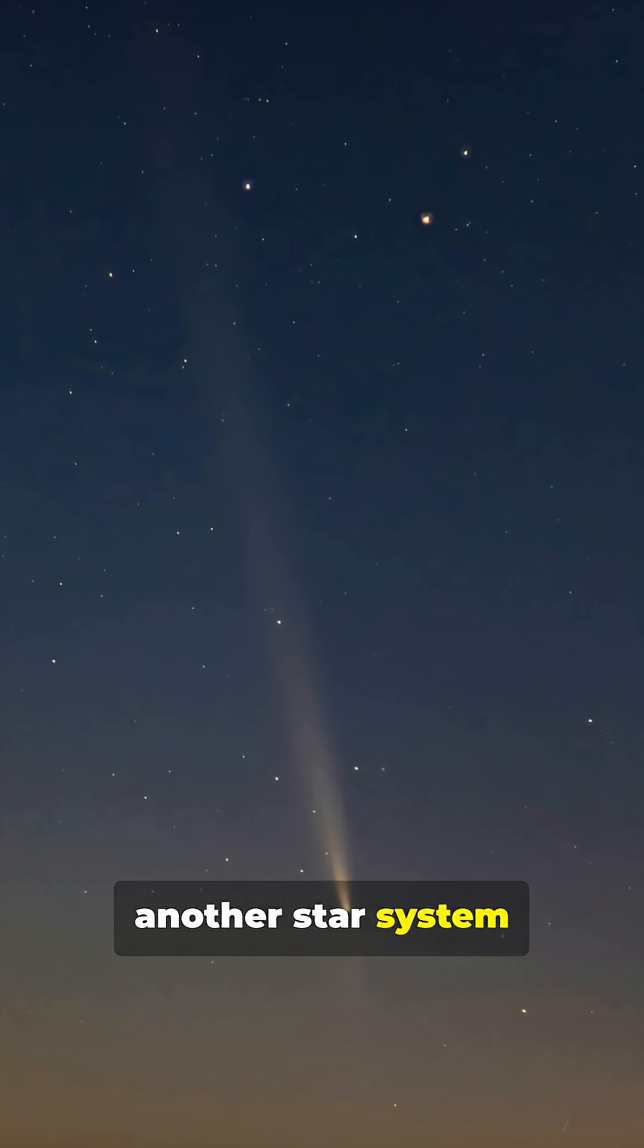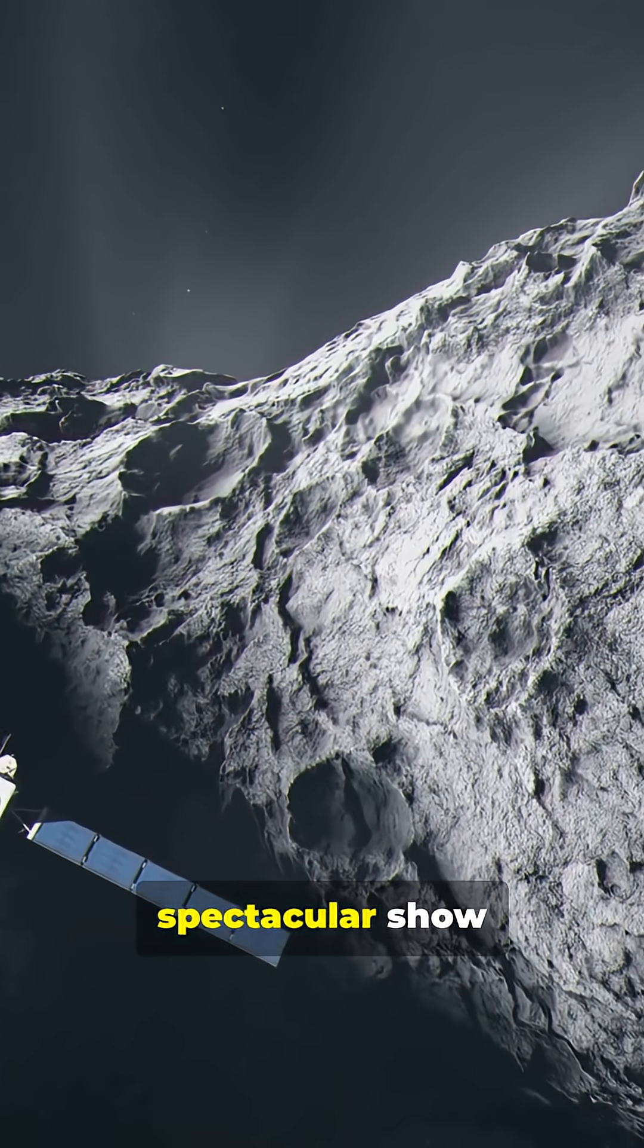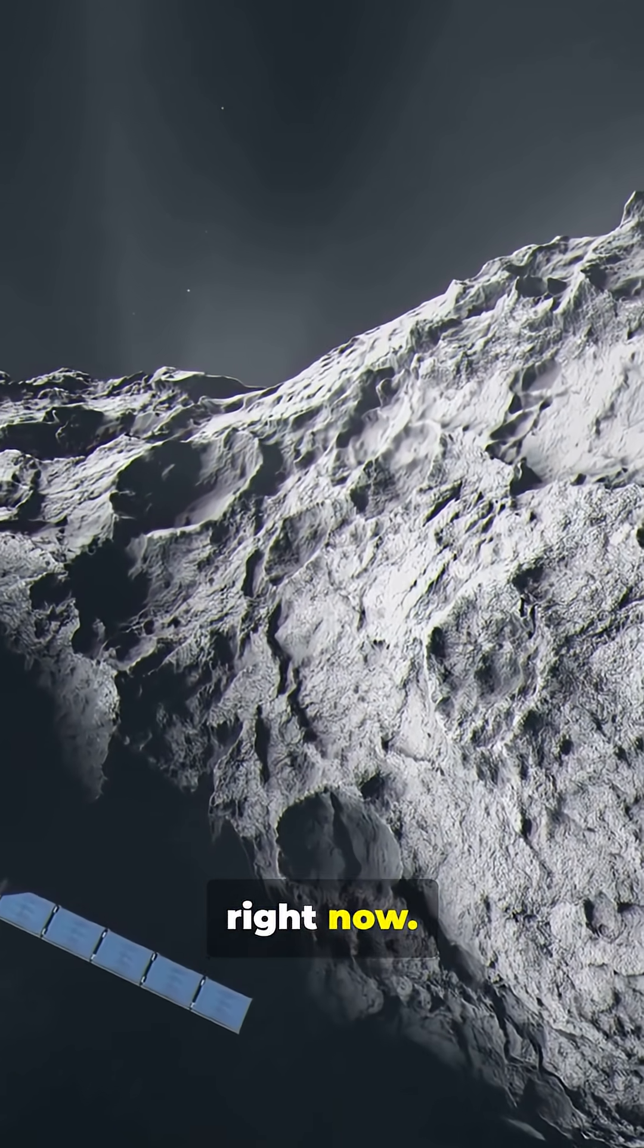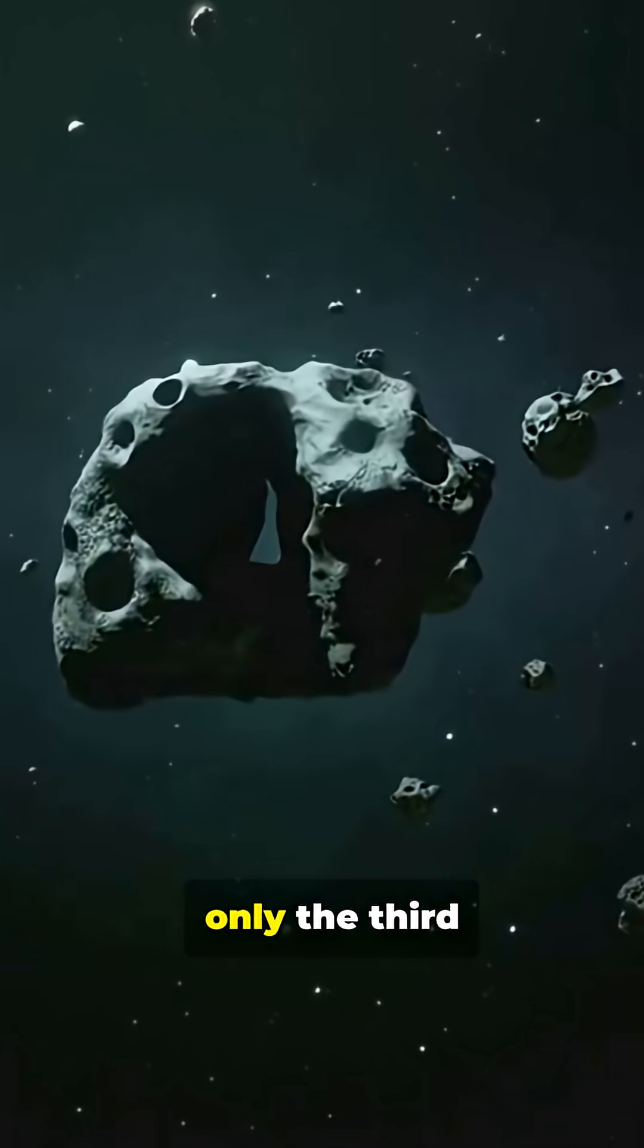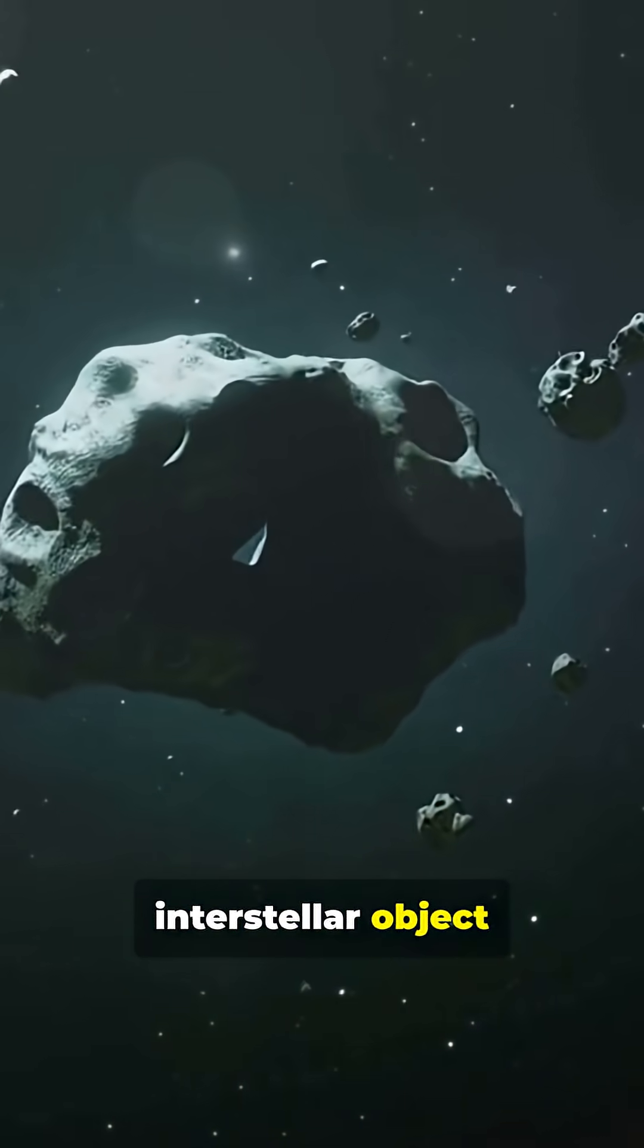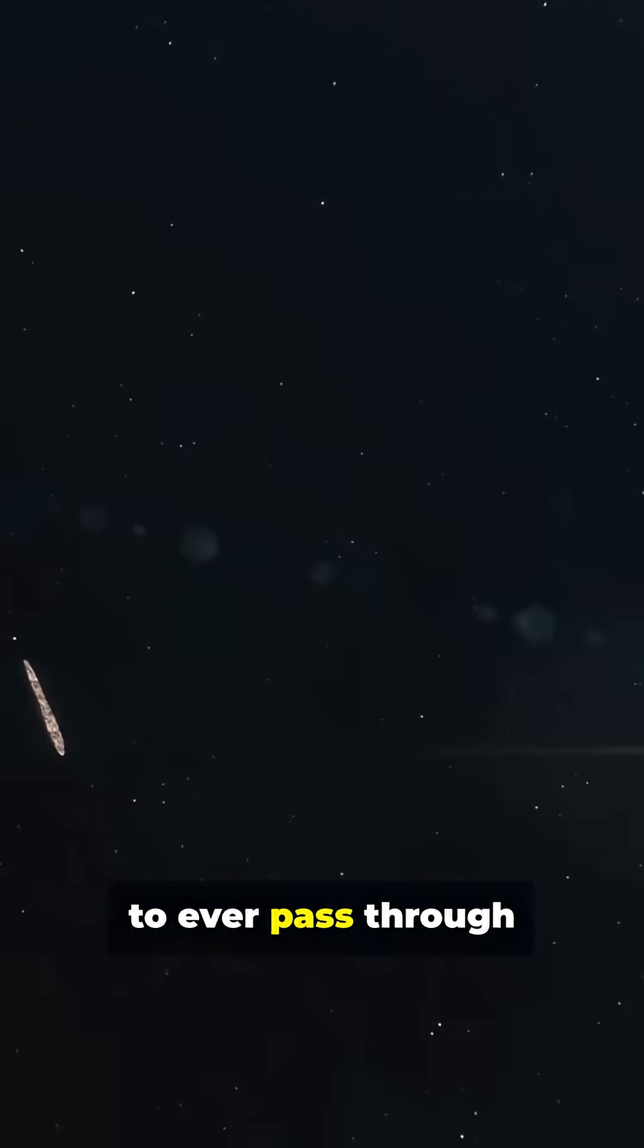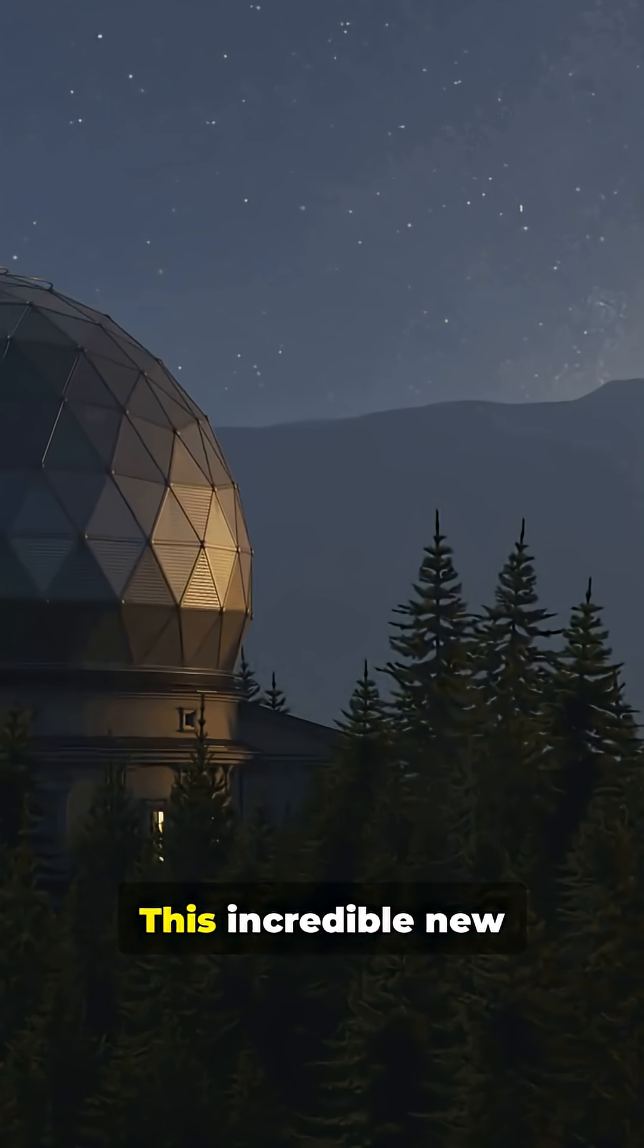A visitor from another star system is putting on a spectacular show right now. Meet Comet 3IE Atlas, only the third confirmed interstellar object to ever pass through our solar system.